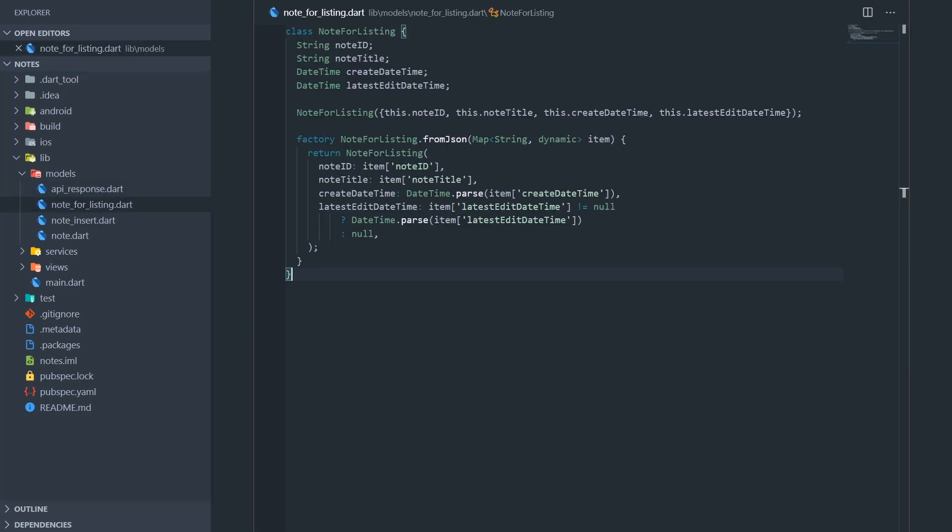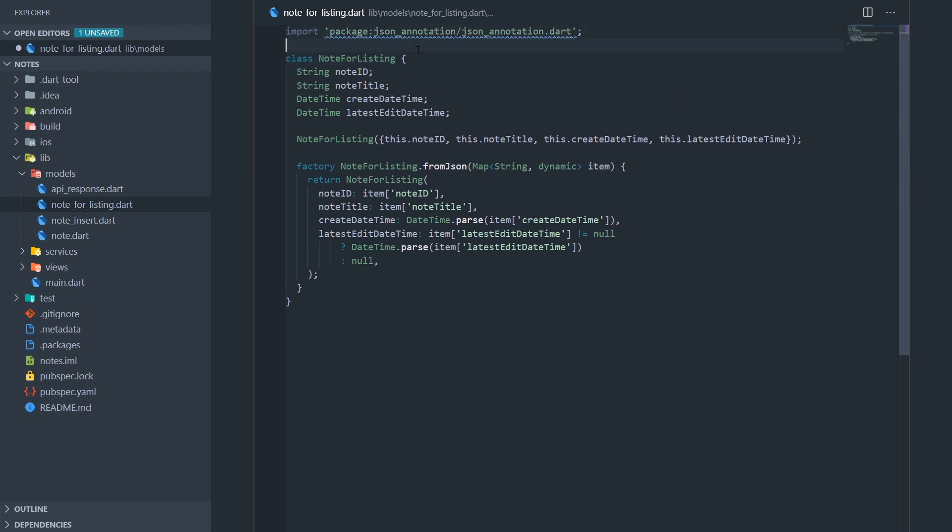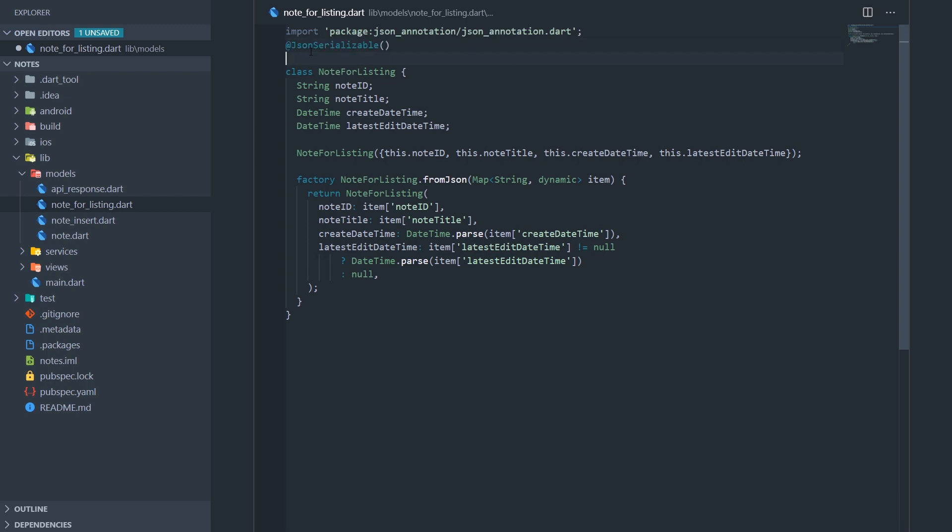So now let's see how to use this package. First, let's generate code for our NodeForListing model. So we need a couple of things. First, we need to import the JSON annotation package. This is basically from the JSON Serializable package, and this will give us all the annotations and all the fancy stuff we need to actually use it. So let's import that. And now we need to annotate the whole NodeForListing class with a JSON Serializable annotation.